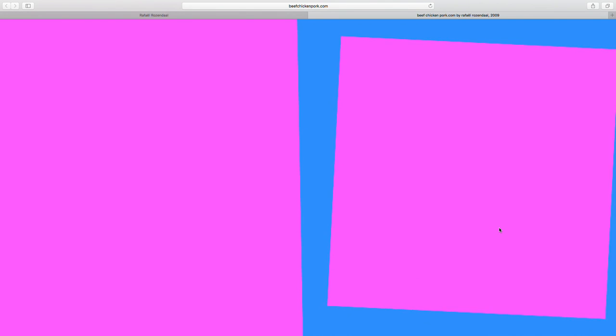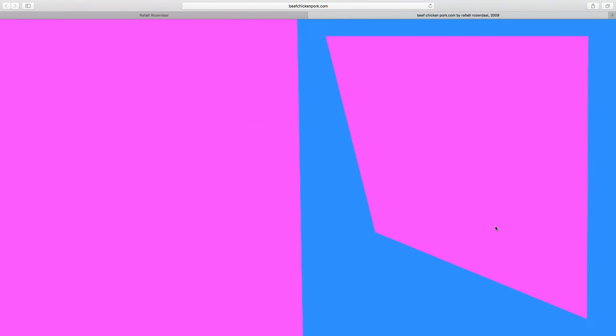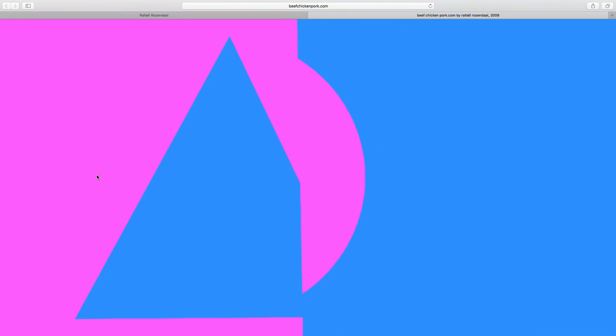The next website is beefchickenpork.com. We see a pink area and a blue area with a shape on the right — I can grab that shape and drag it to the left. When it crosses the middle line, a new shape will appear in that area. For me this is a diagram of digestion — it's digesting the shape and converting it to something else. Note that the middle line is not exactly straight; it's at a small angle. There's a library of about 25 shapes and you can just keep dragging them left and right to go through all of them.